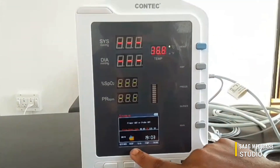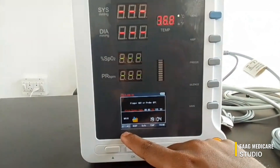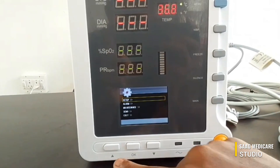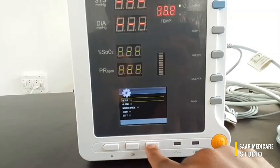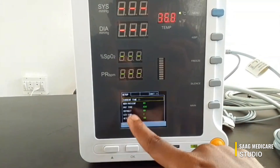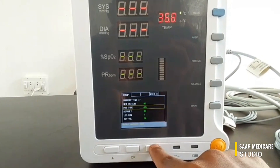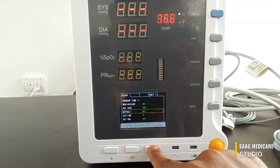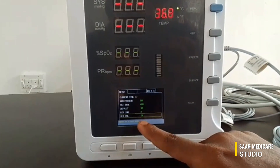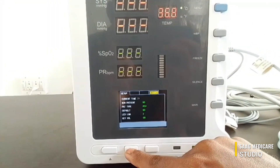You can access the settings by pressing the menu button. After pressing it you can see there is a box appeared around the menu settings button. You can click OK to enter. To move up and down you can use these two buttons as arrow controls. In setup you can adjust time, new patient, patient type, change to default, and LED brightness, and turn the key volume on and off. To exit just click the OK button.